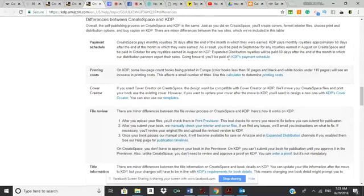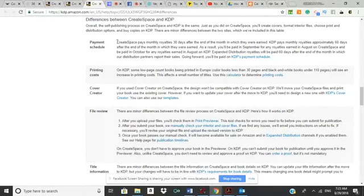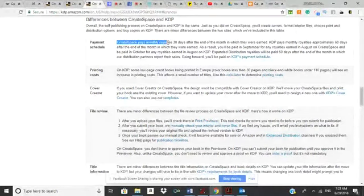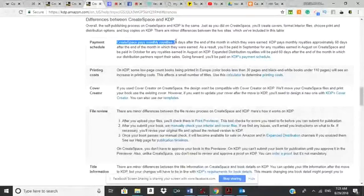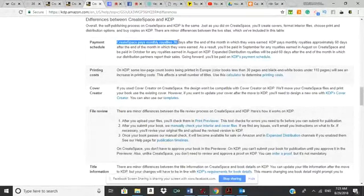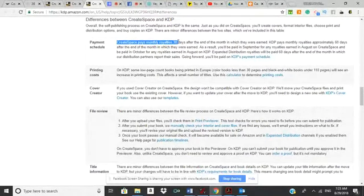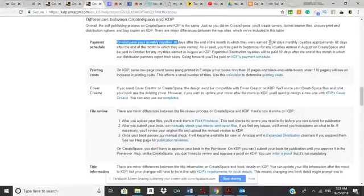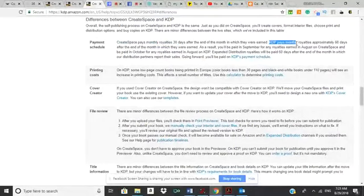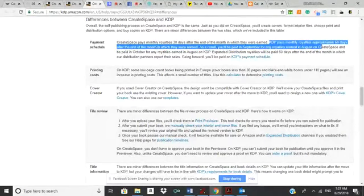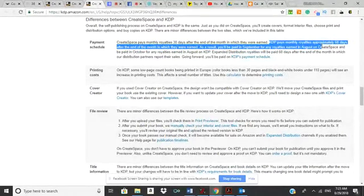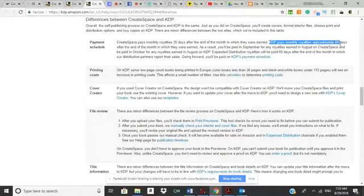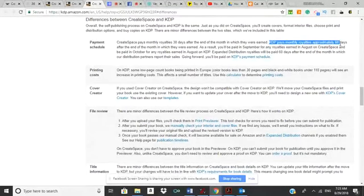But right now that's where we're at. One of the other big changes that a lot of authors right now are saying - so CreateSpace pays monthly. You sell enough books, your royalty on those books might pay your bills, and you would get that in 30 days. Now KDP, you have to wait 60 days.